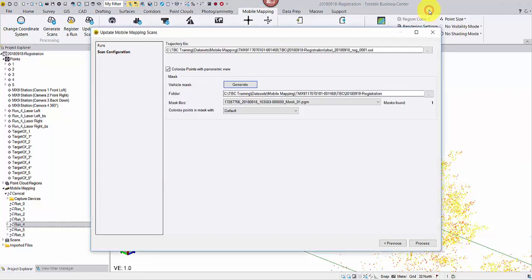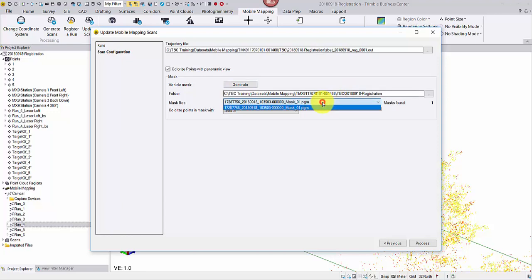In that scenario, instead of generating a new mask, click the Browse button to use your existing template. Click Process.